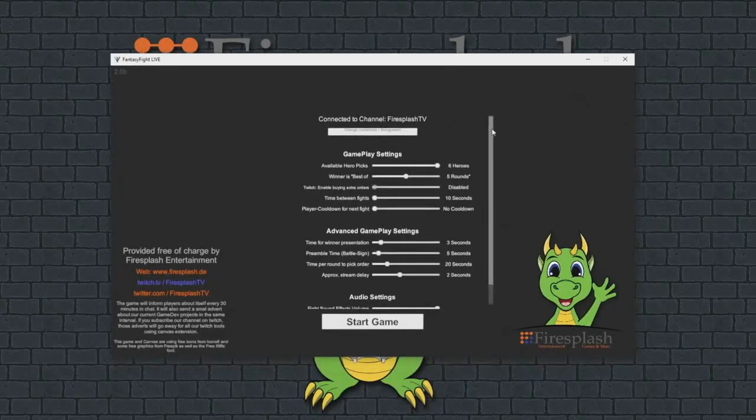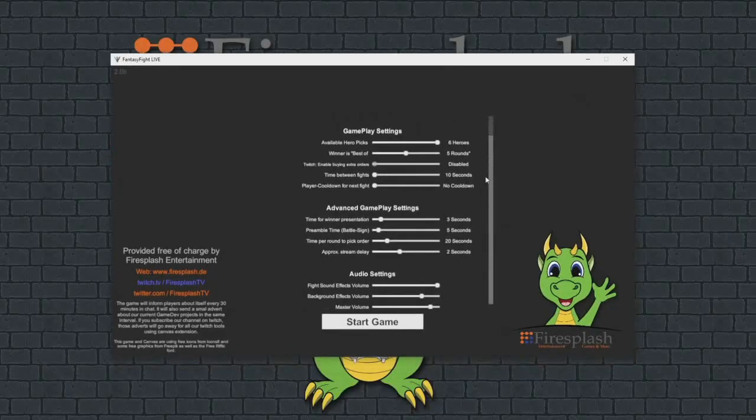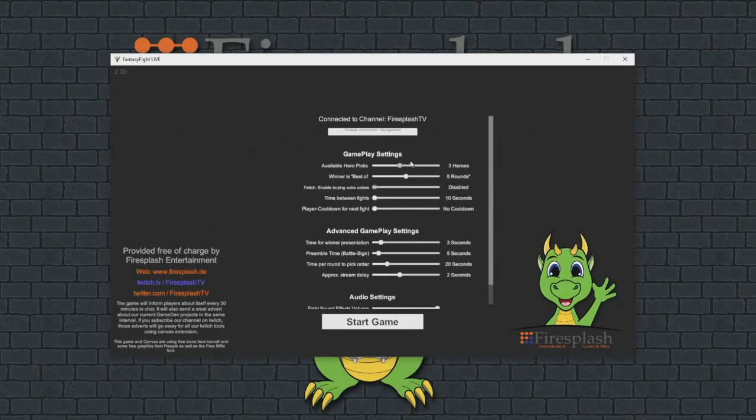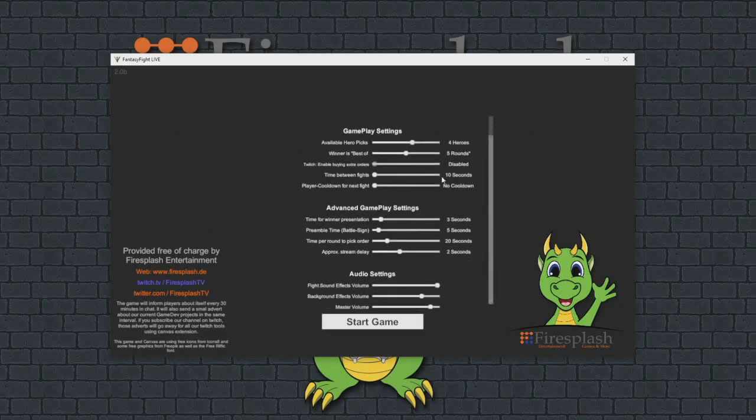As you see, I am now on the settings screen of the game. Here I can set up many pieces of the game, like available hero picks. You can limit the count of heroes every player can pick from and set up many other settings. When you are ready, hit start the game.